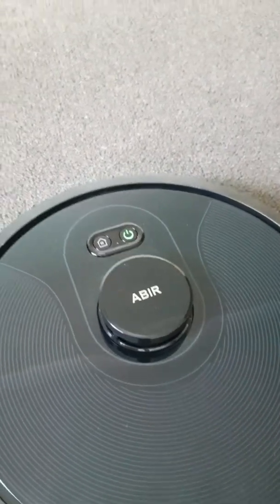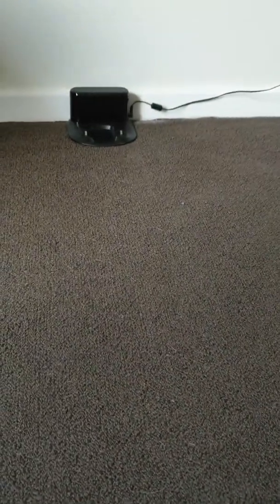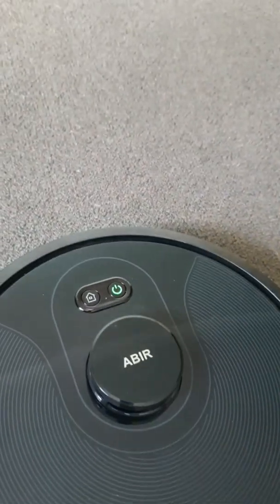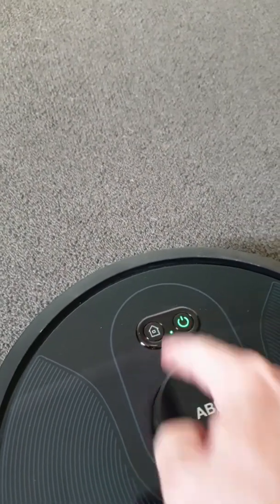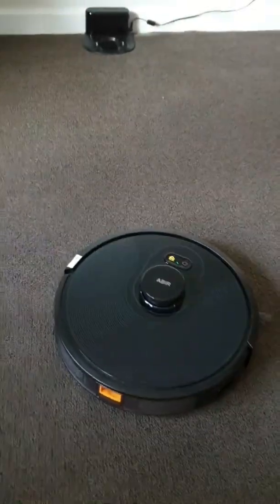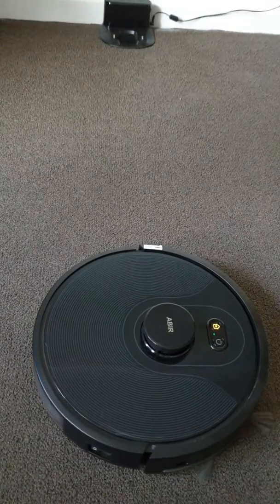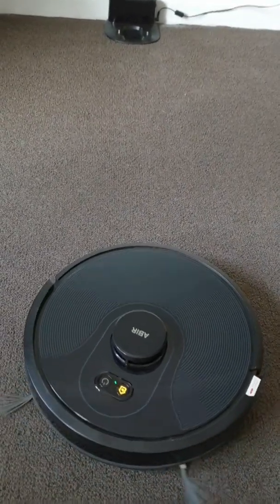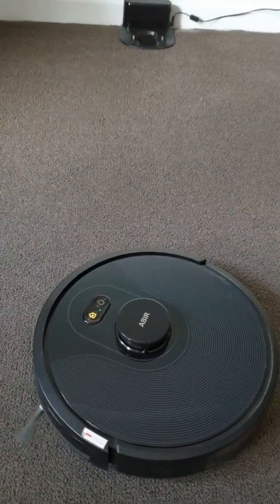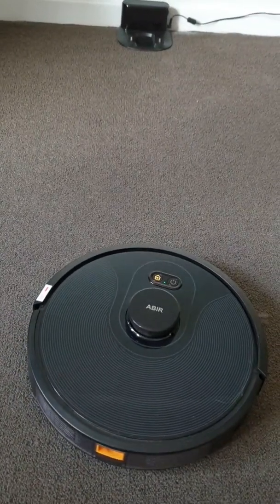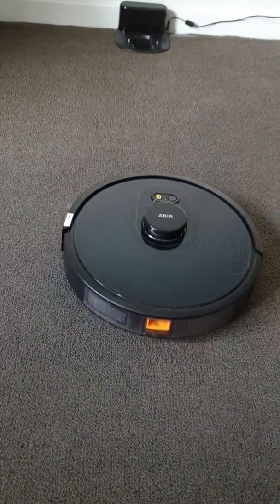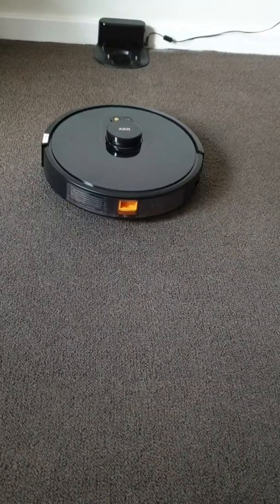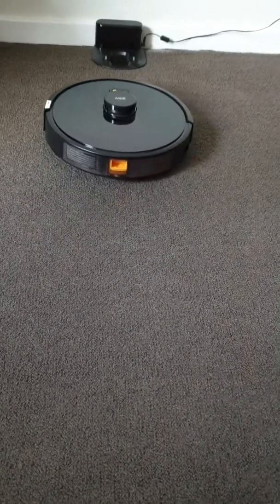Alright, so the very first thing you want to do here is you want to put it on the charging station. So I don't suggest that you actually take it, lift it up and put it there but you actually press the home button and let it do it itself. That way it will connect correctly onto the charging station.